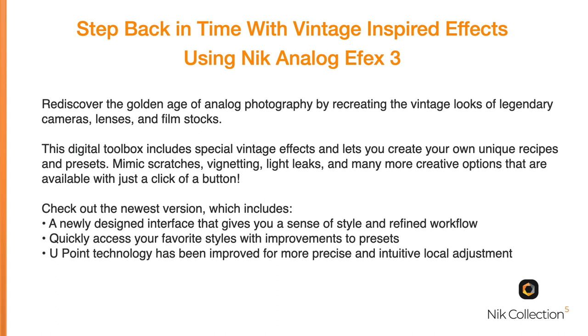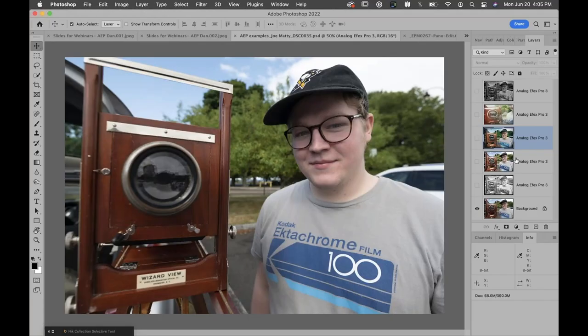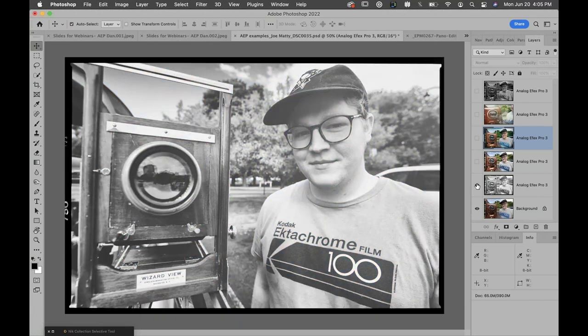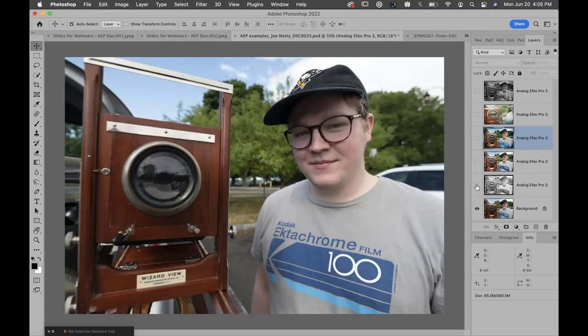I'm going to jump right into our first image here. I have some example presets — these are actually single-click presets that I've placed on this image of Joe Maddy, who's a fine artist and photographer. You can see him standing next to one of his WizardView cameras made right here in Rochester, New York, way back in the day.